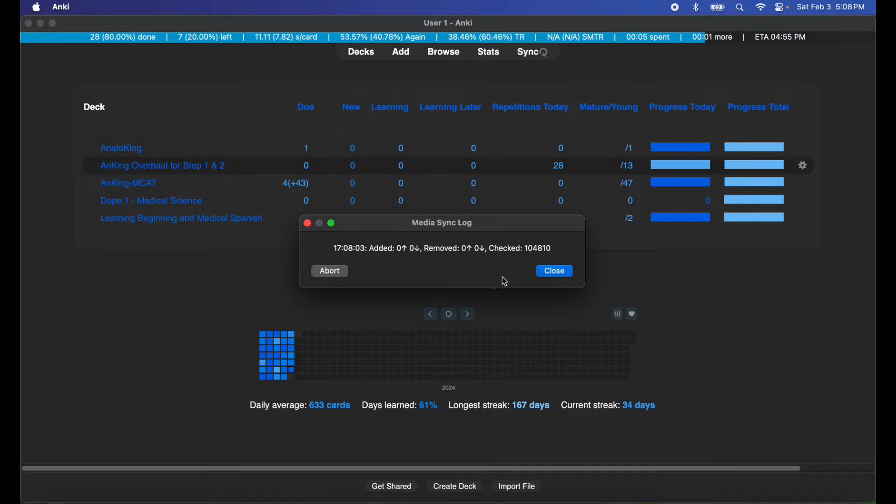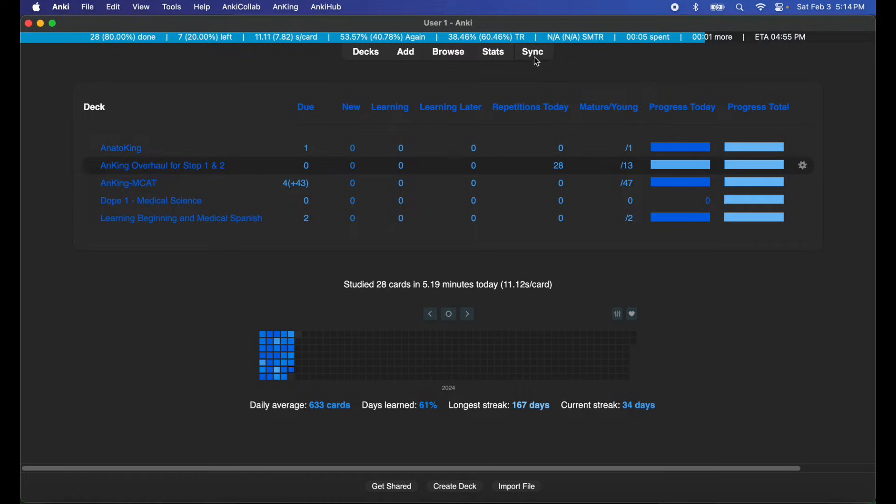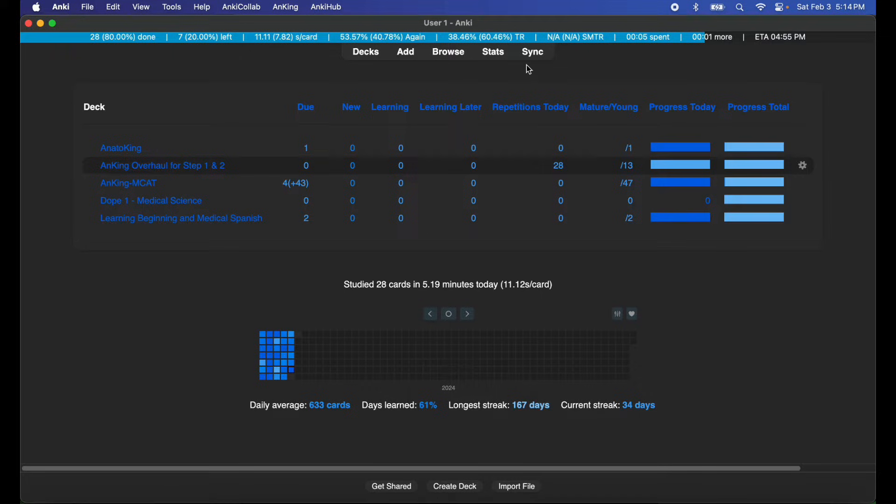Once you are done with this, the record of your cards should be stored on AnkiWeb. As you can see, the sync process is now complete. Now we can truly move on to our other device and synchronize the two versions of Anki together.